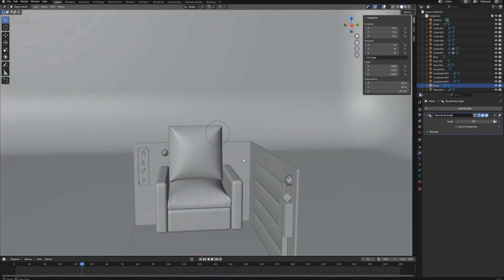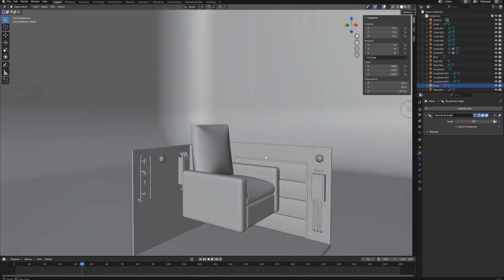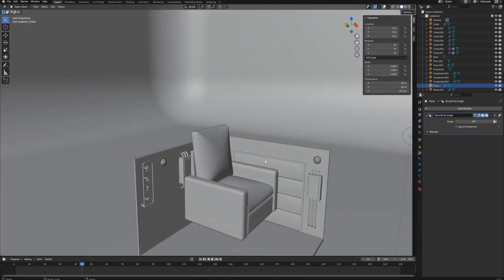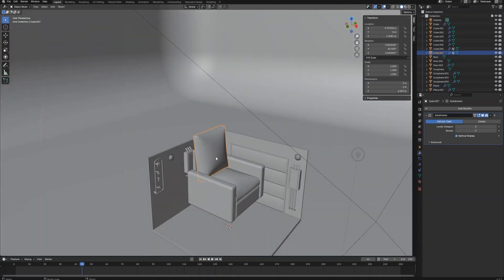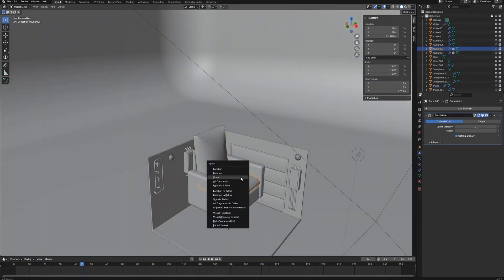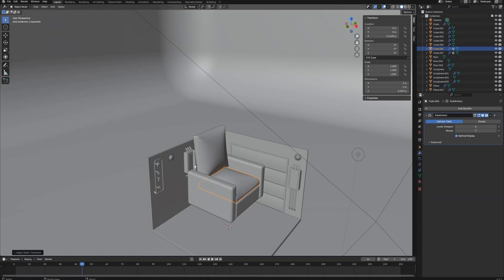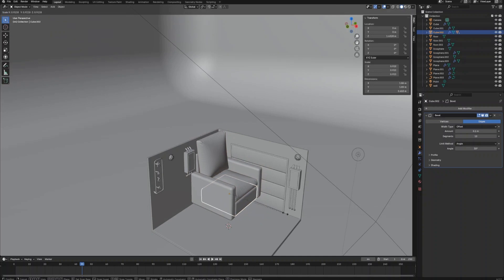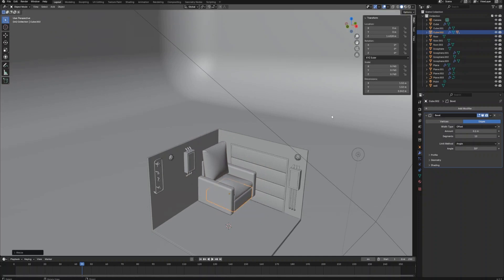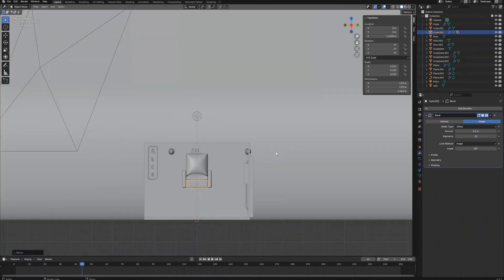Now, we can select all the parts for the couch holding the shift key, then select the base part at the end and link all the objects so we can move the whole couch by moving the base part only. It's time to adjust the size of the couch and then move it to the corner of the room.